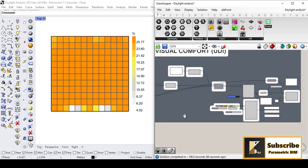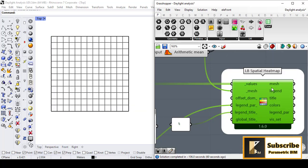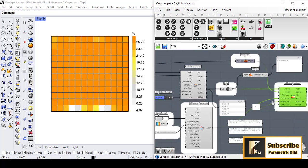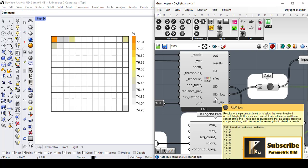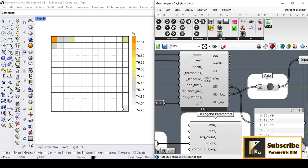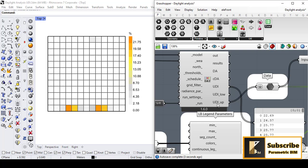This is the output of the spatial heatmap — if I turn it off it will disappear. If I connect the below-useful daylight illuminance data, you can see that most of the room — around 74 or 75 percent — falls below the useful daylight illuminance threshold, possibly because the windows are relatively small.